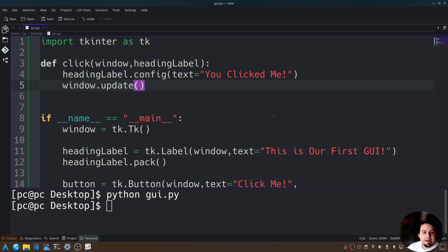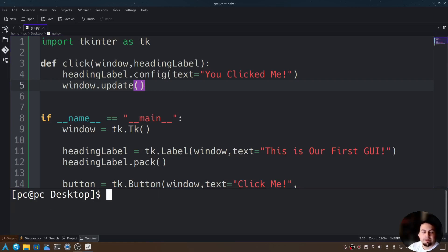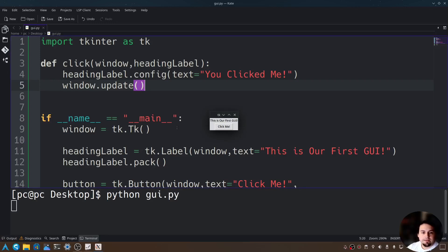So let's go ahead and rerun this program. If we type python GUI.py, you can see here's our program and our first GUI. If we click this, it changed to "You clicked me". So this is just the basics and starting points of GUI programming in Python. Thank you all for watching, and I hope to see you next time.